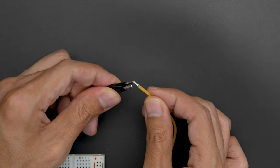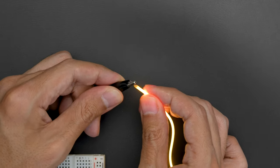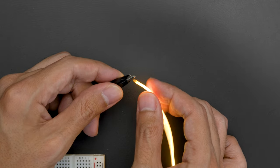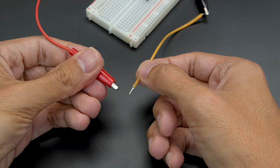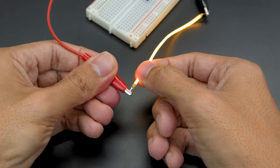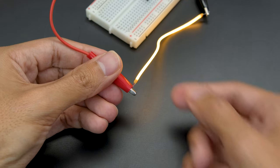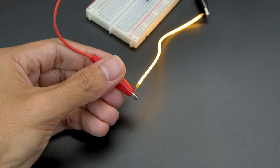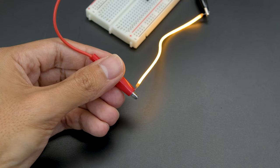Start by connecting an alligator clip to the cathode end of the noodle. The anode, or positive end, features a notable hole in the metal contact so it's easy to spot.